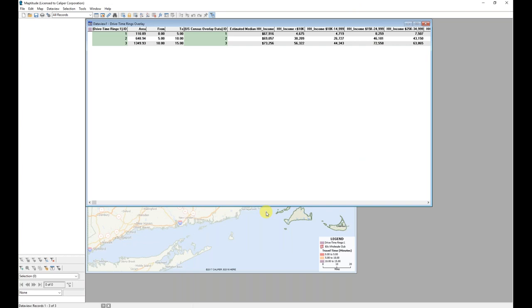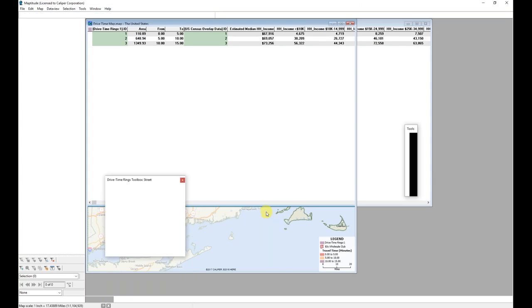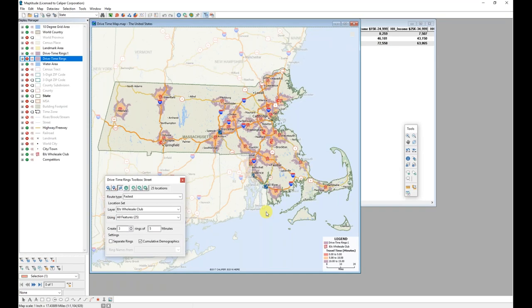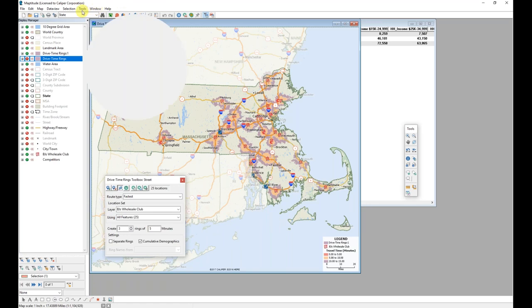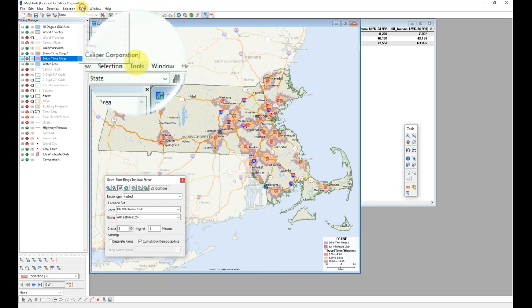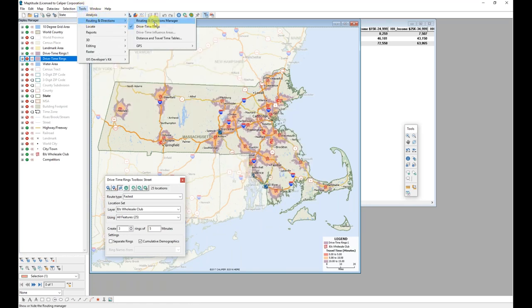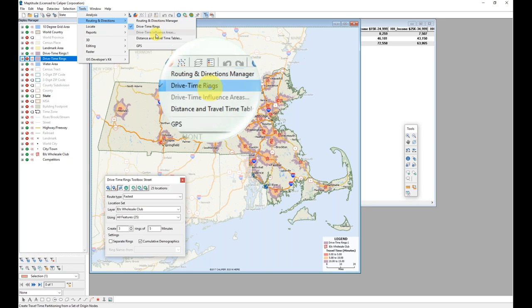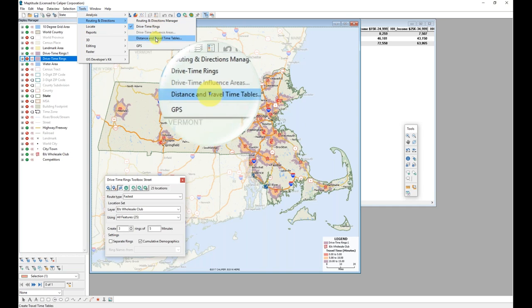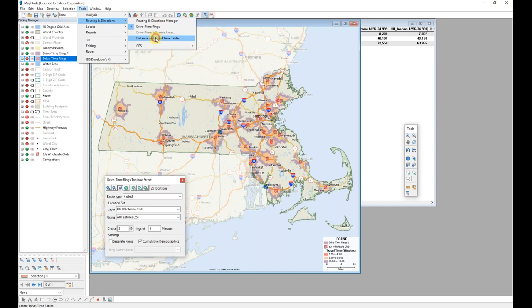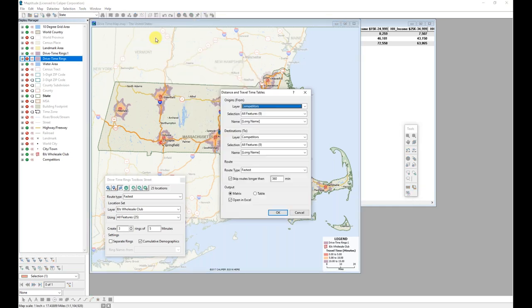And in addition to creating these drive time rings, another exercise which can be very beneficial is to create the distance and time tables that are offered in Maptitude. So if I go up to my tools menu at the top of my screen under routing and directions, I have a distance and time tables option. I'm going to choose this.